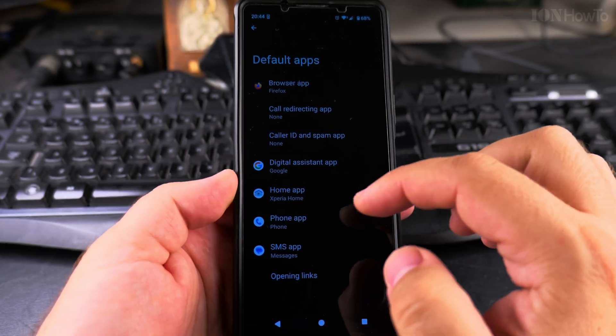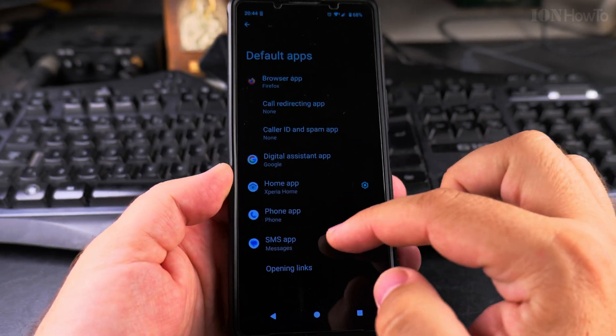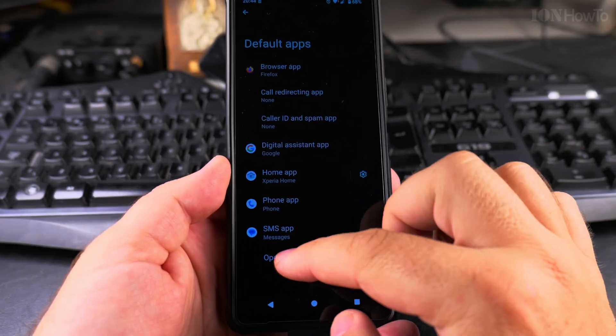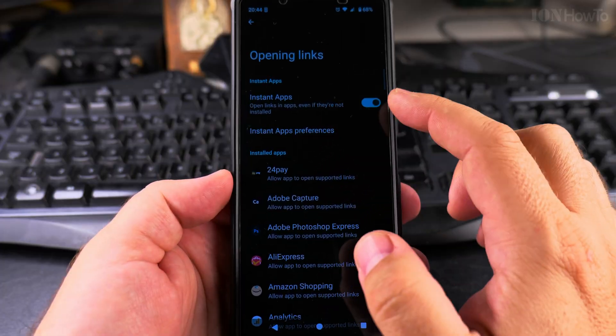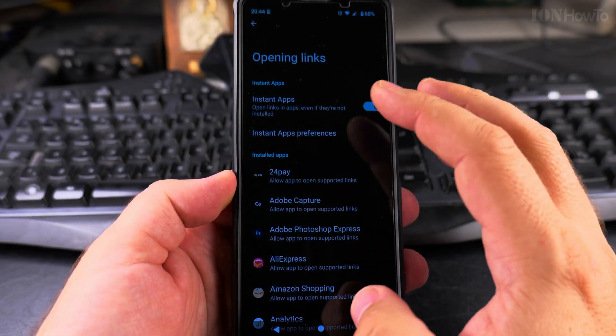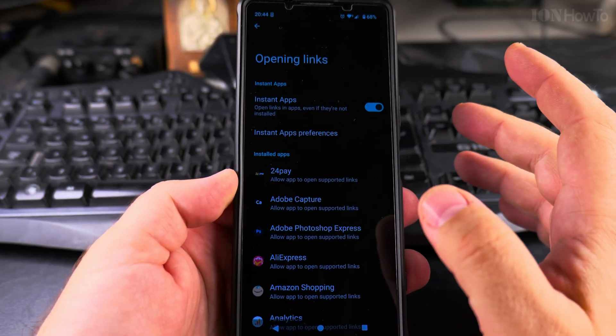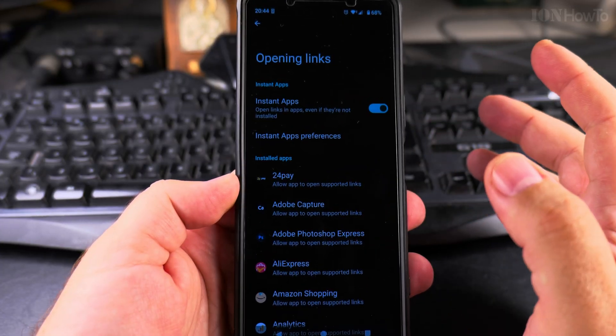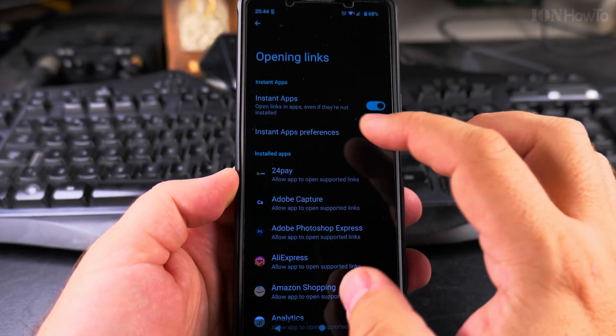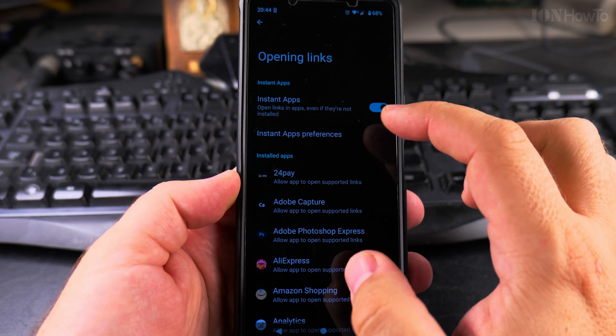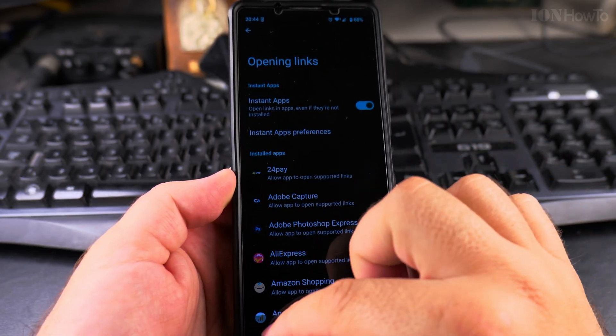And for opening links, I'm not sure what this is doing. I think if you have a special link that's made for a special app, it will install the app even if you don't have it. But I don't want to do that.